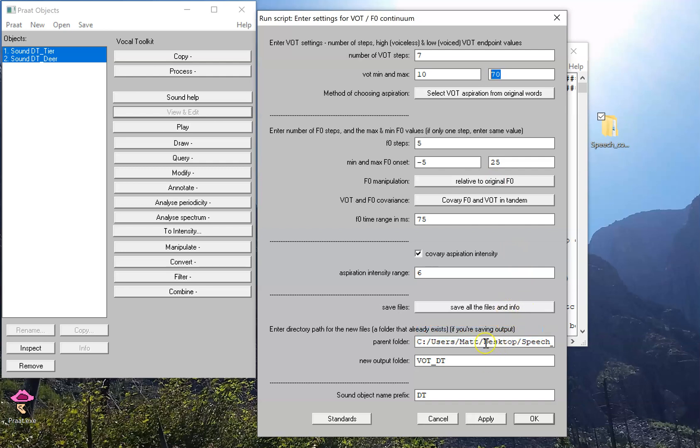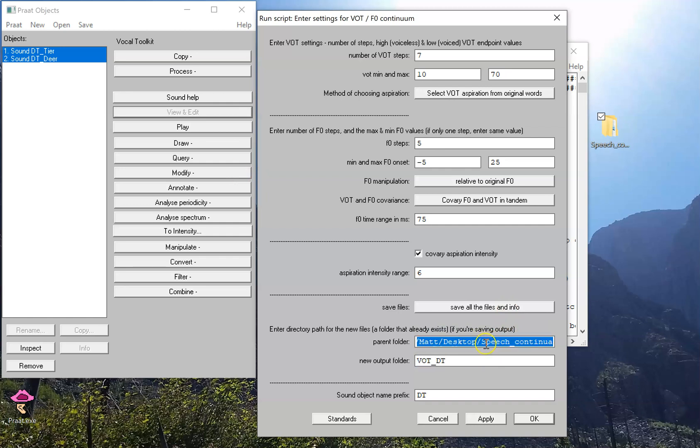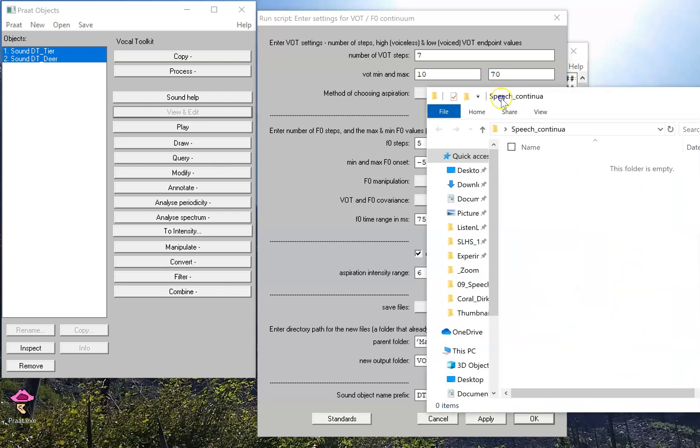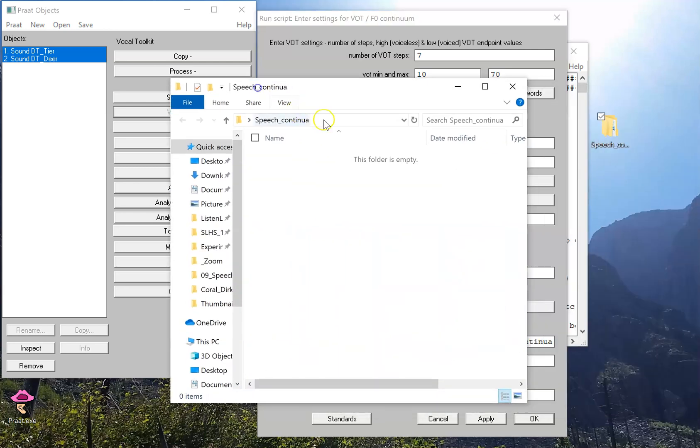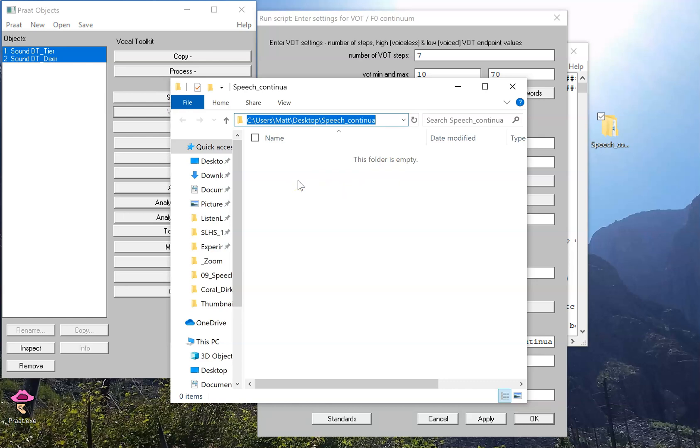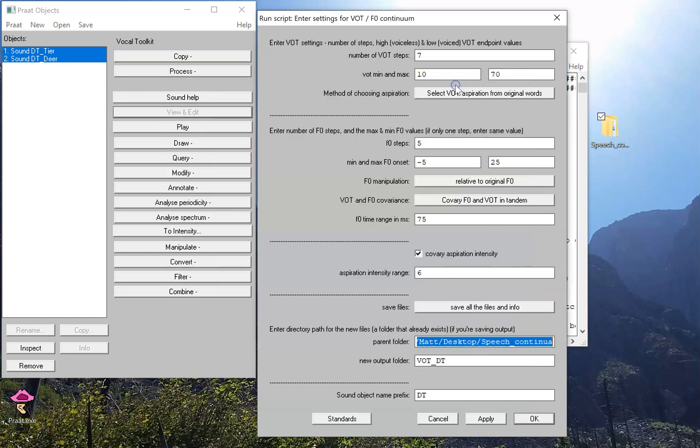If you are saving, these next two lines turn out to be pretty important. This field right here is where you type in the name of a folder on your computer that already exists. In this case, I'm saving it to a desktop folder called speech continua. You don't have to type in this exact file path. You just have to make sure that whatever path you type in is, in fact, on your computer. All I need to do is make sure that this folder exists.